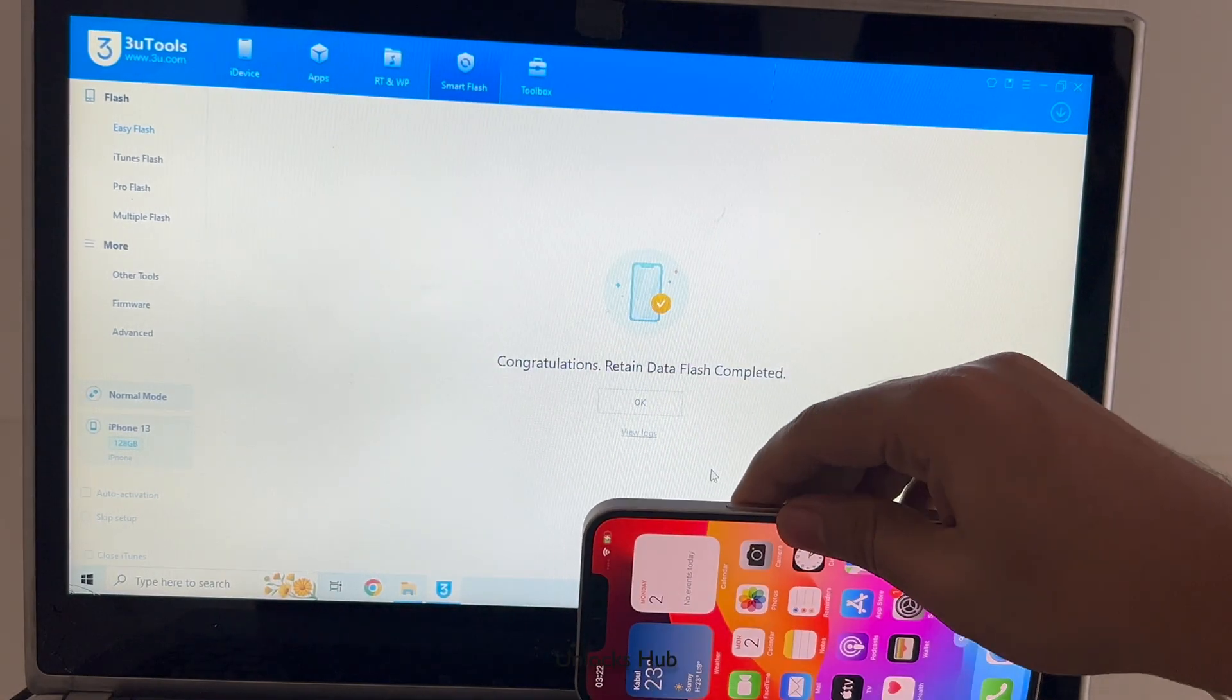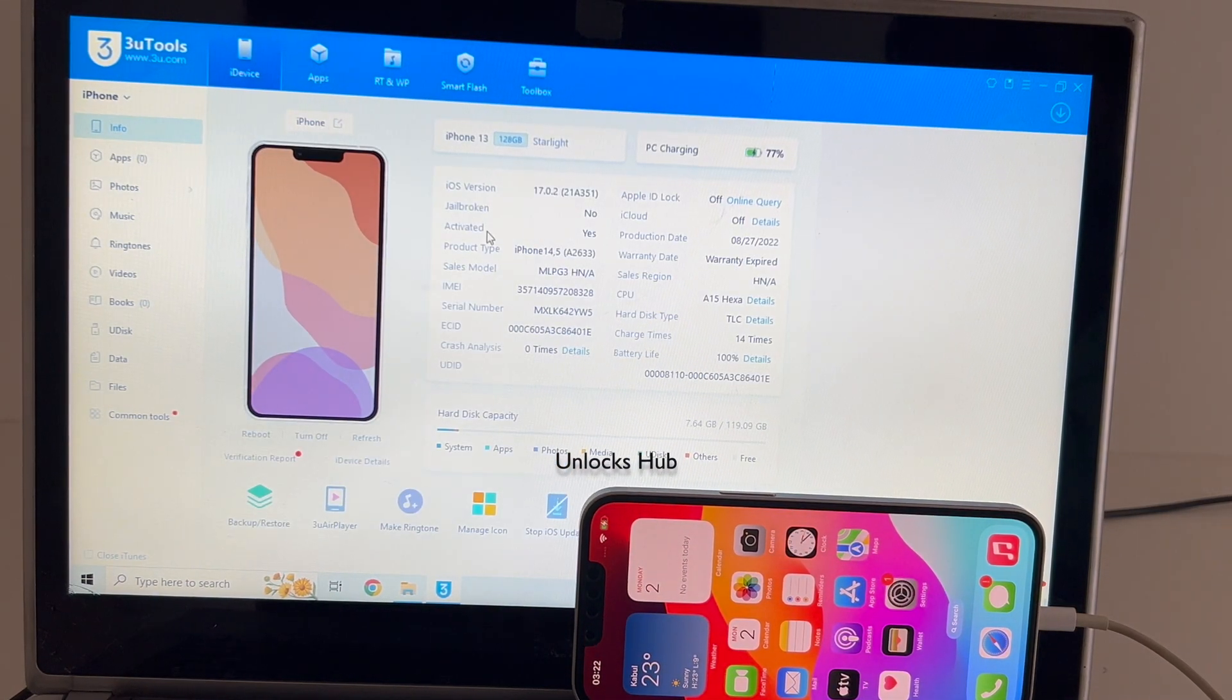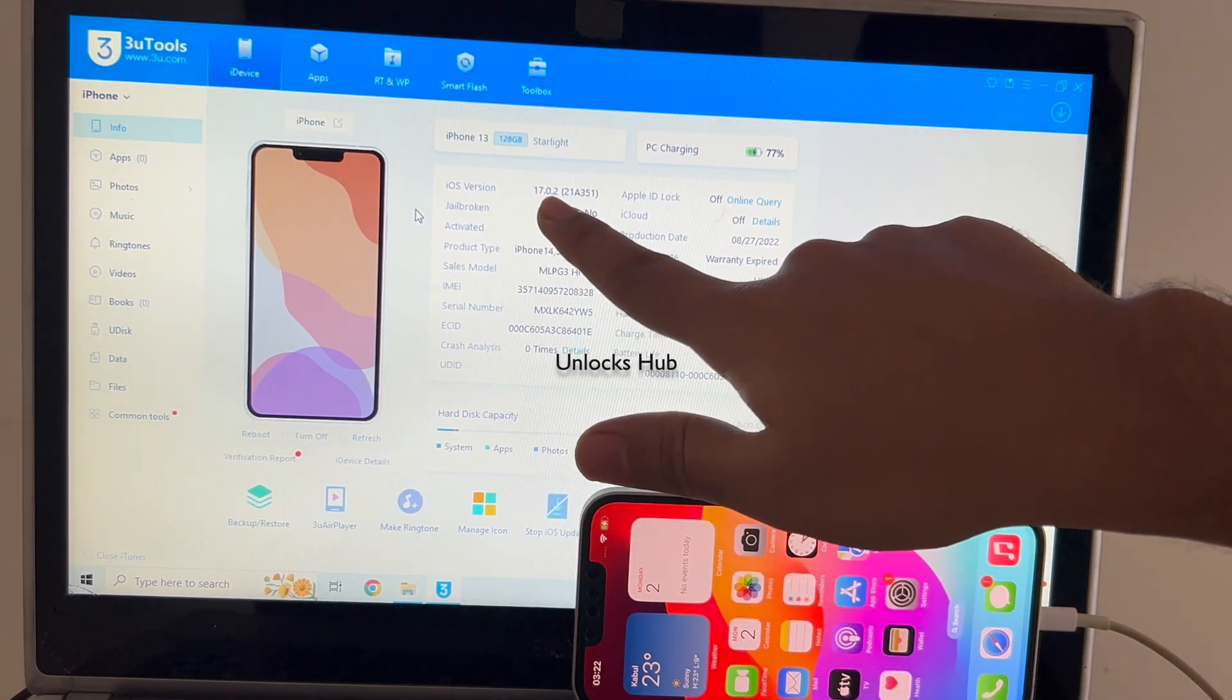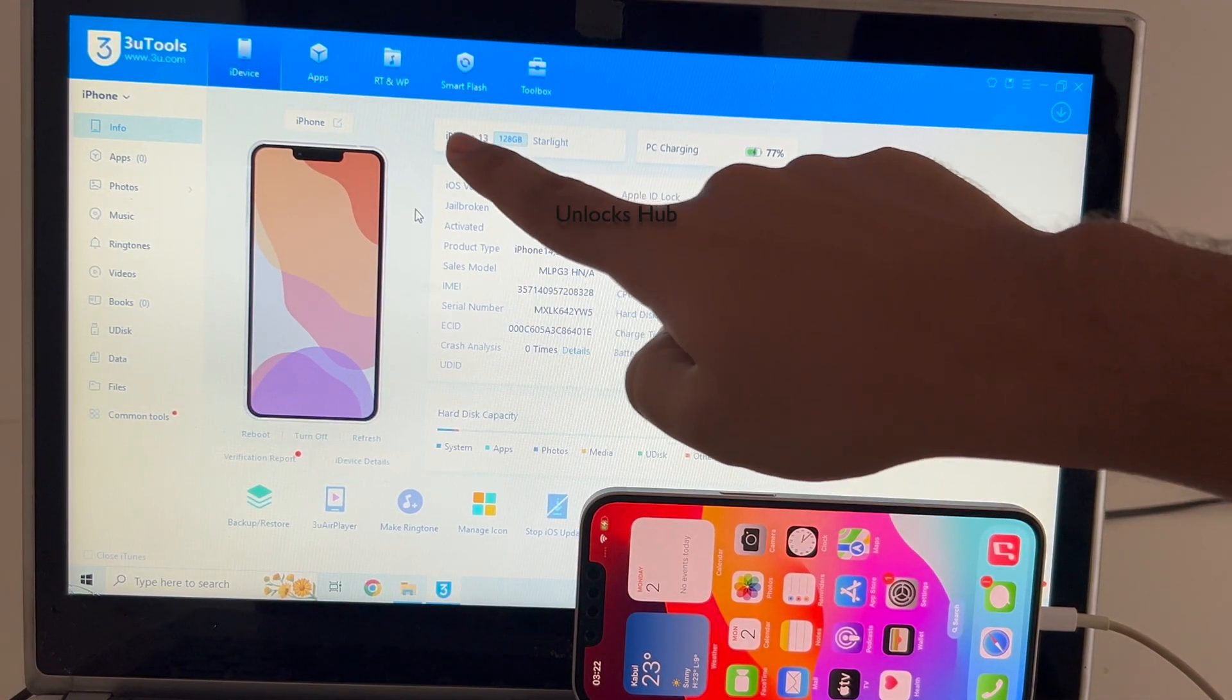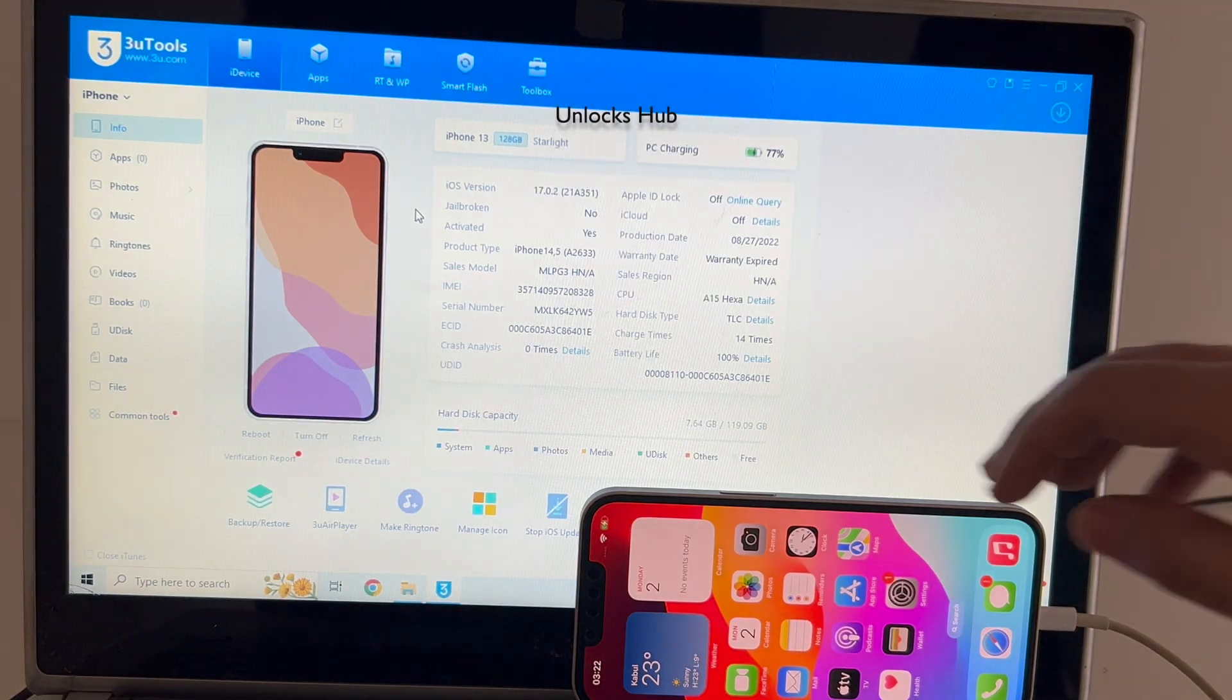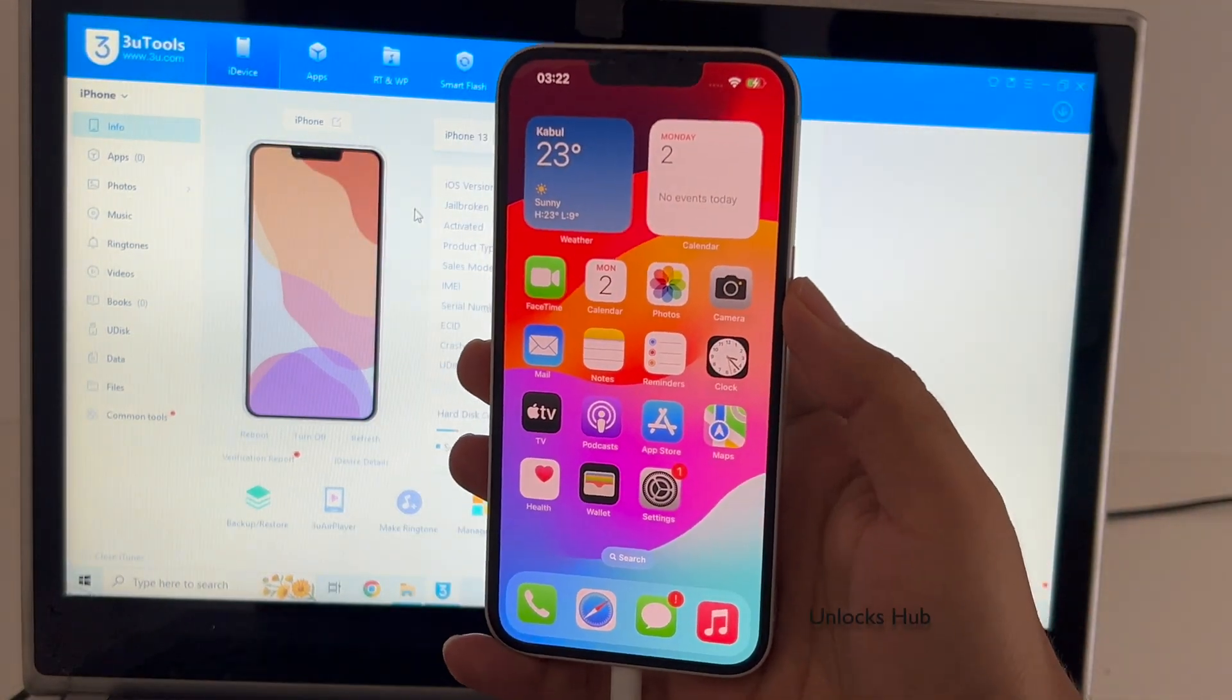Let me go to the iDevice option and show you. The iOS version is iOS 17.0.2 which is the latest iOS from Apple for the iPhone 13 series. So, yes, this phone is now completely iCloud free.